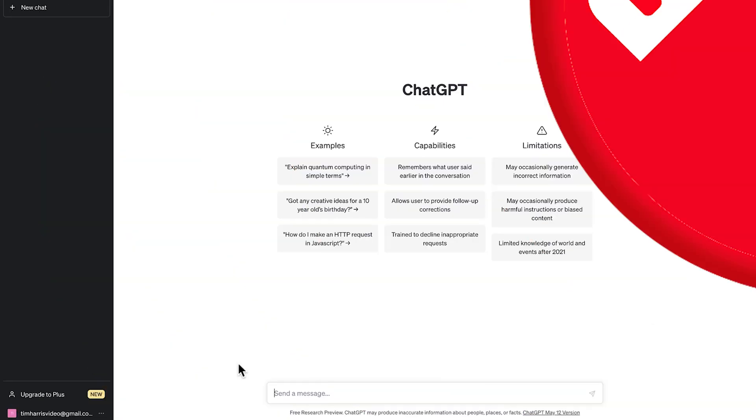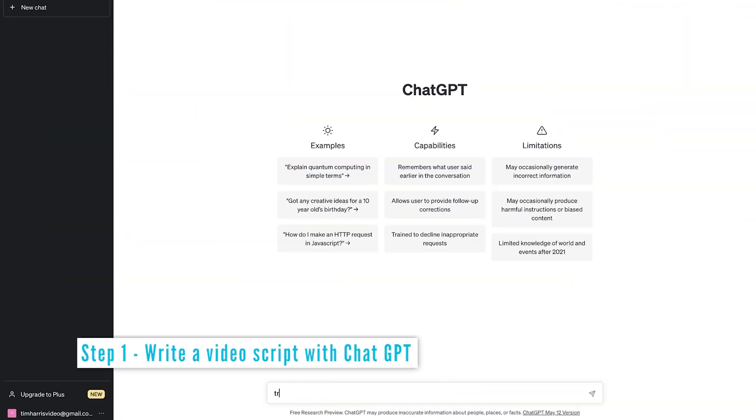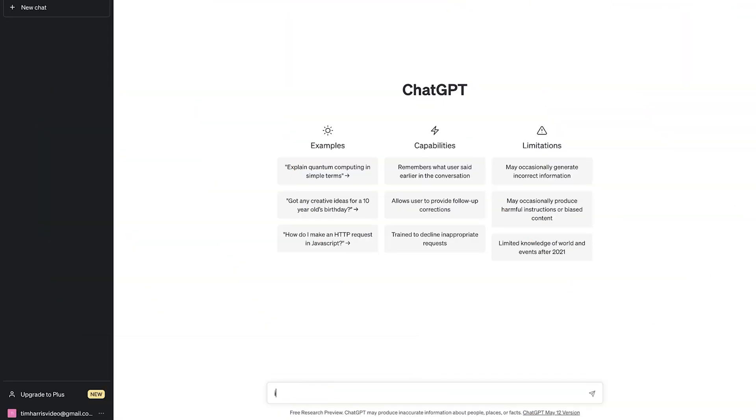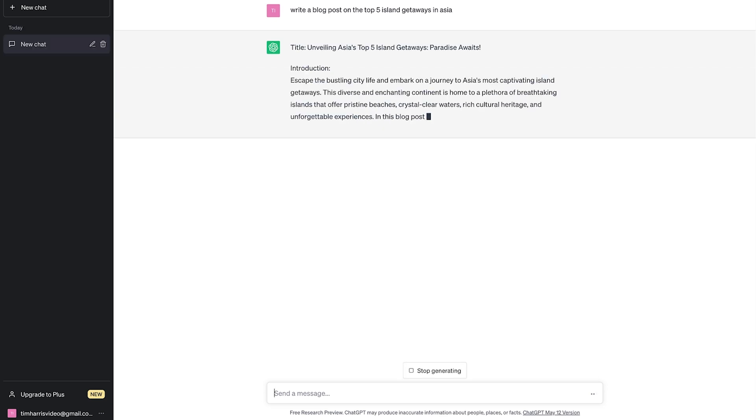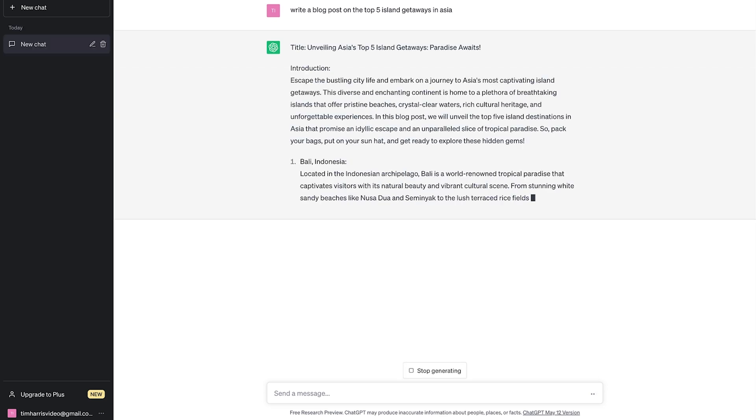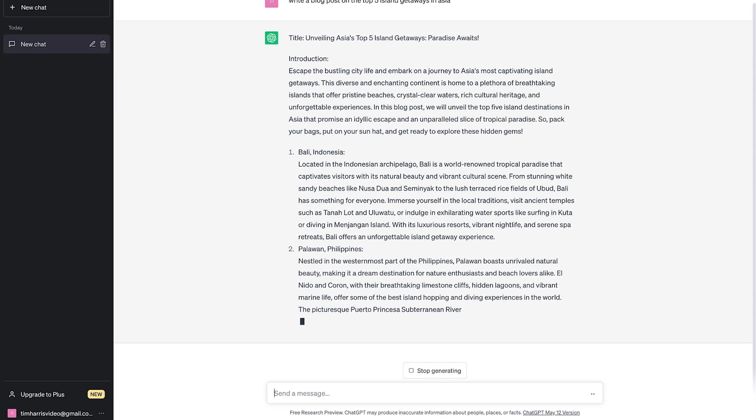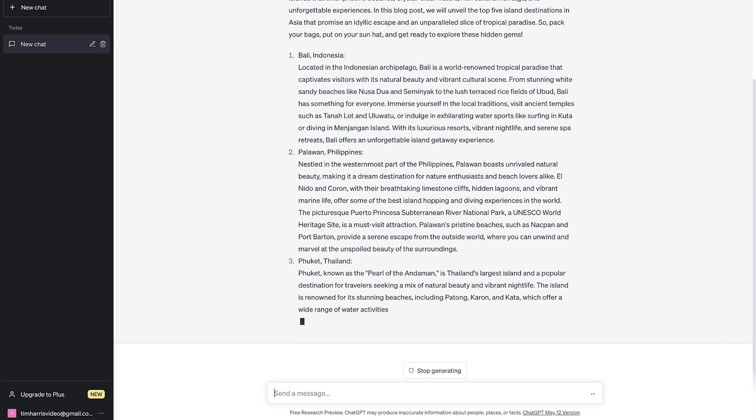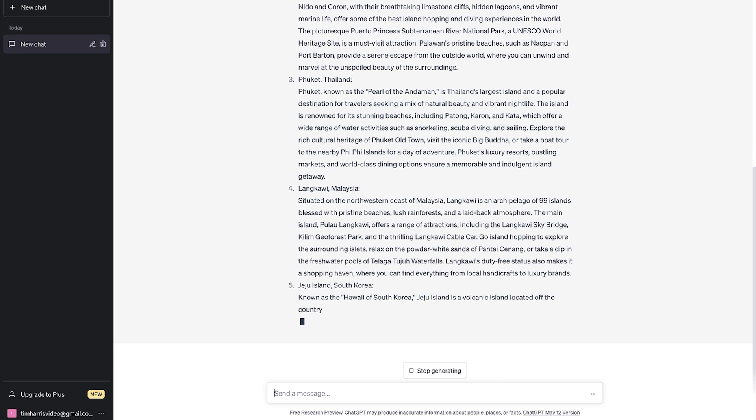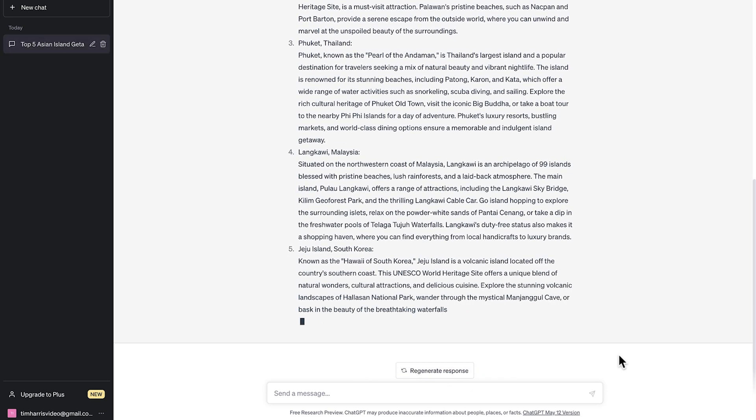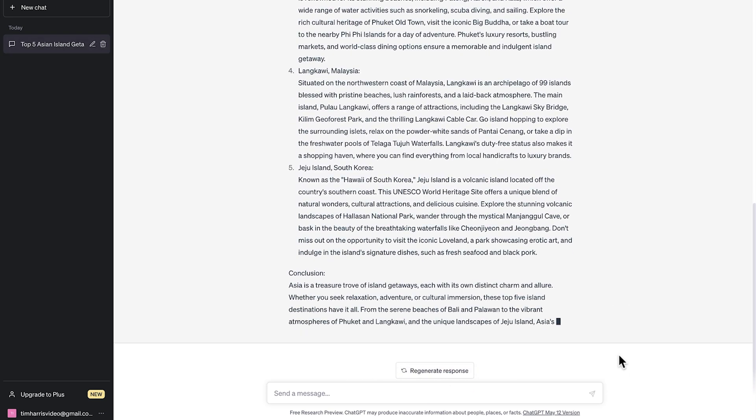I'll first be using ChatGPT to write and tweak the script, so let's make money with ChatGPT. We're going to make a list video, so we need to start with a popular niche. Let's pick travel and then a sub niche, island getaways. So now we're going to write a blog post on the top five island getaways in Asia. And we'll use blog post here, but we'll use this as a script for creating the video. ChatGPT will go ahead and magically create a blog post with introduction, body, and conclusion.